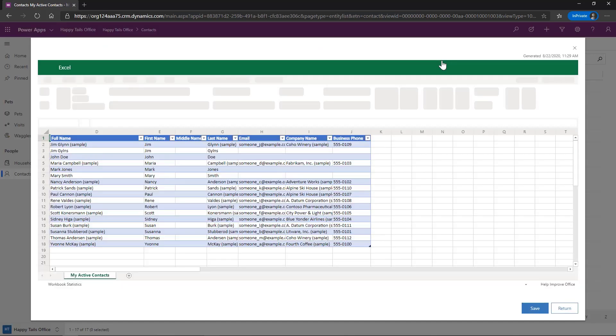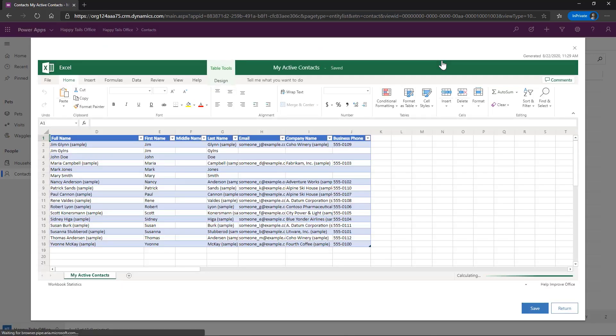So why does it say Export to get to our Excel Online? Well, effectively what's happening is we are temporarily exporting these to Excel, making our changes. And then when we commit our changes, they're coming back through Excel Import.